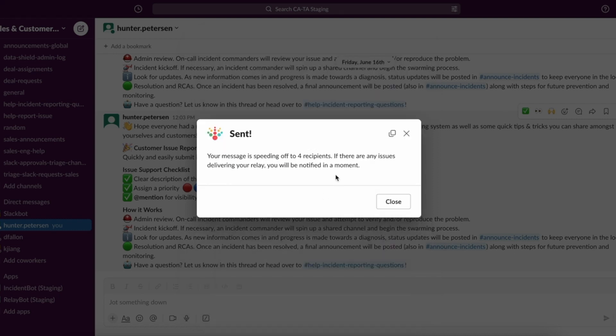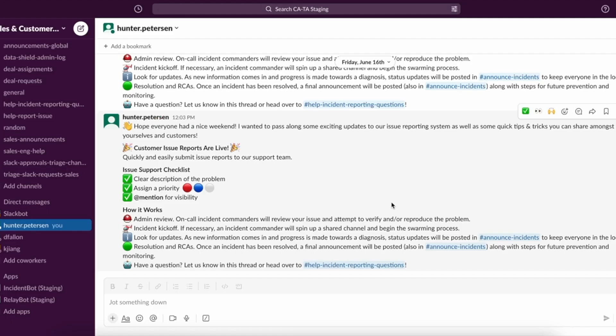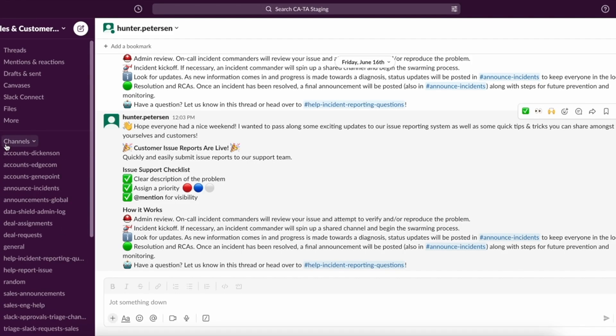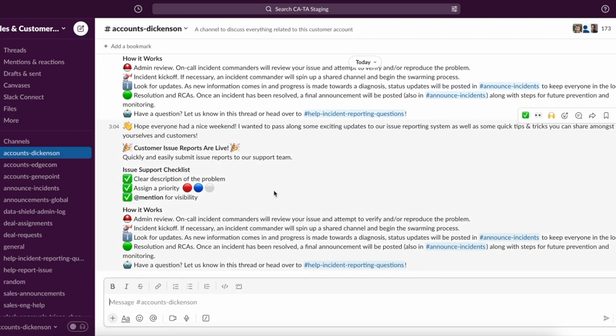Okay. And now we can see the relay has been sent to those four recipients. And if we go look at any one of these channels, we can see that the relay has come through.